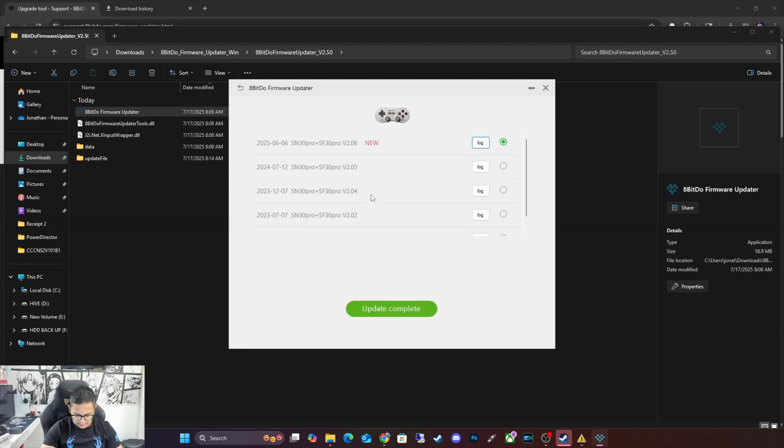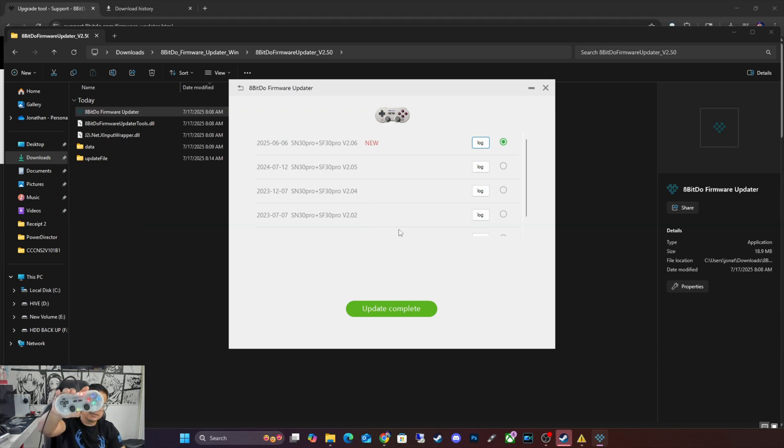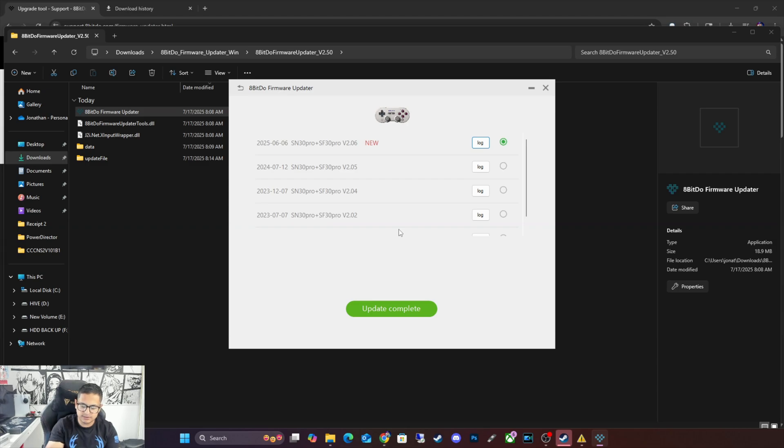So it says Update is Complete. Alright, your controller should show that the update is complete. And now it should be compatible with the Nintendo Switch 2.